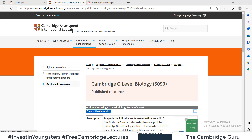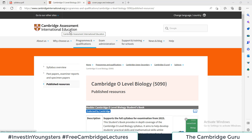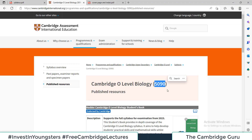Hello champions and welcome to my channel, the Cambridge Guru. In this video we will talk about the recommended book for 5090, that is Cambridge O-Level Biology. There are different books being taught in different schools, but there is one recommended book by the Cambridge International Education System itself for Cambridge O-Level Biology exams, course code 5090.